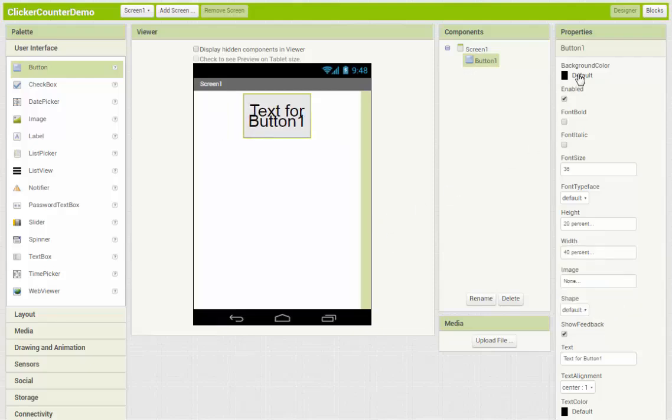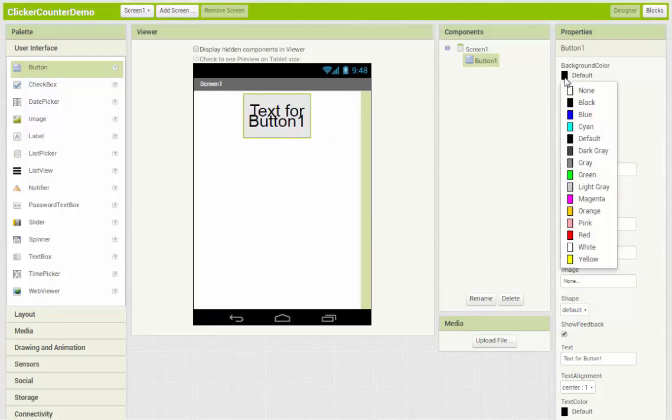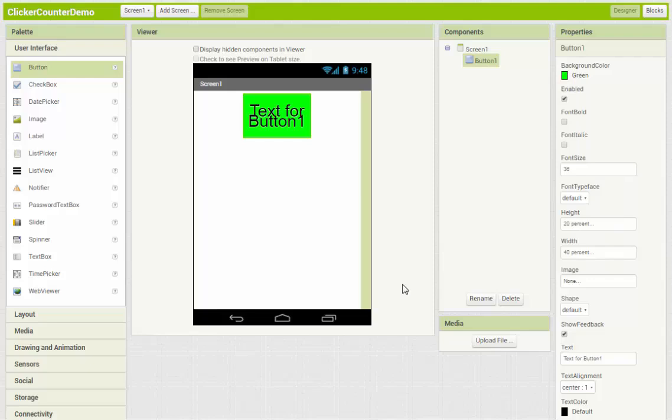Right, and then I can always change the background color for a little more visual interest. And then my text, I'm going to start with just the number 0.